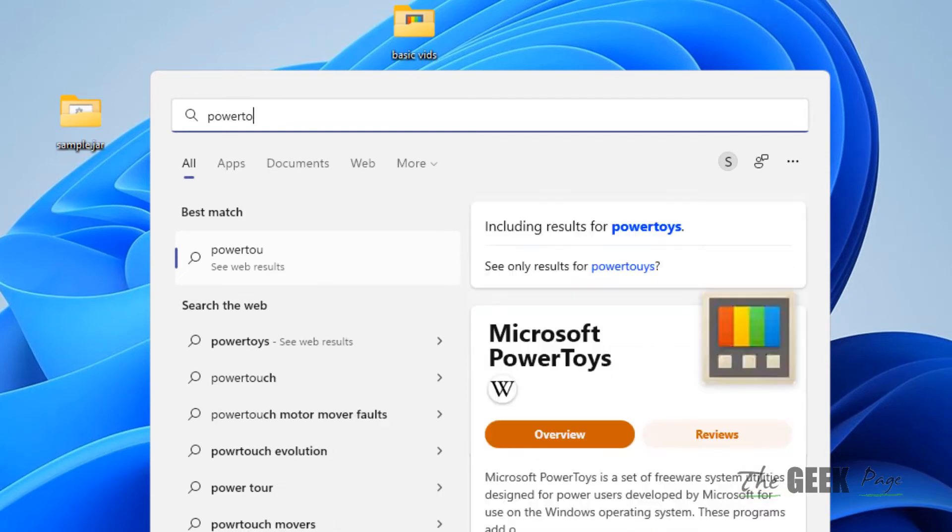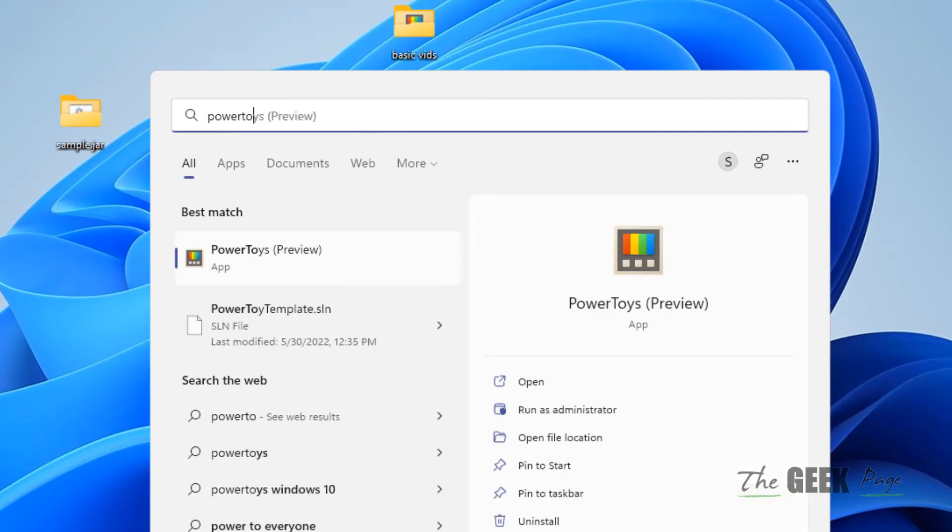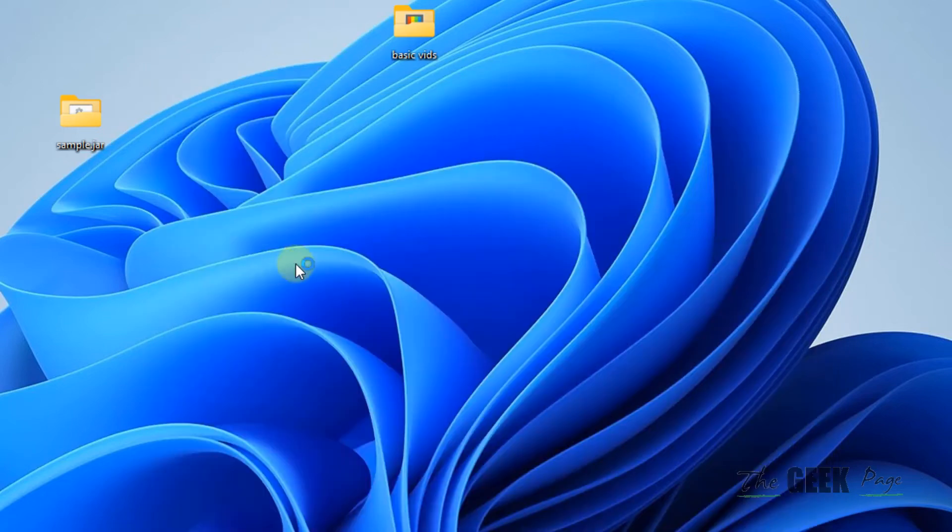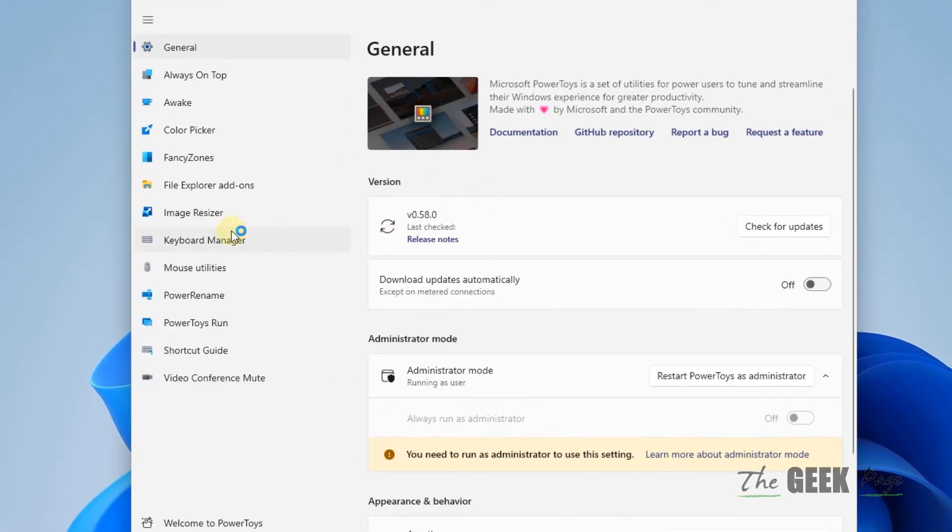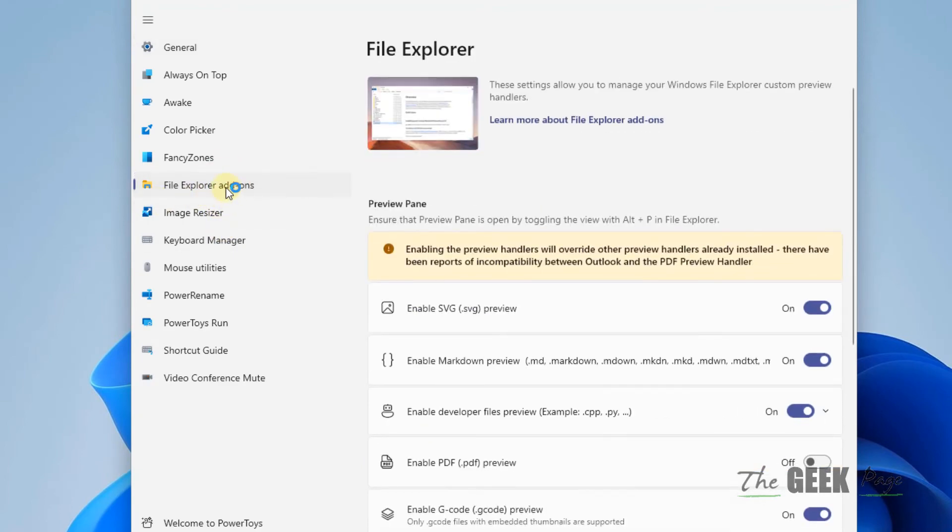If you have PowerToys installed on your computer, this fix is only for those people who have PowerToys installed on your computer. Now just click on File Explorer Add-ons in the left menu.